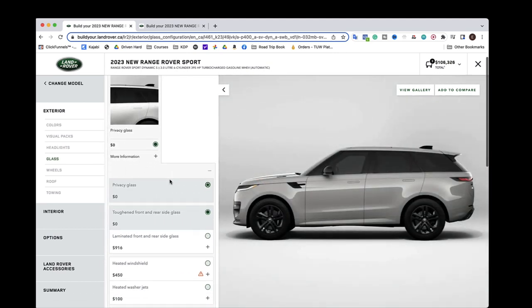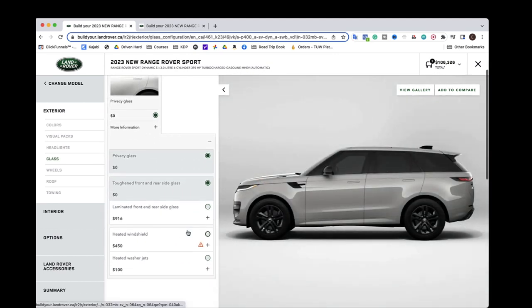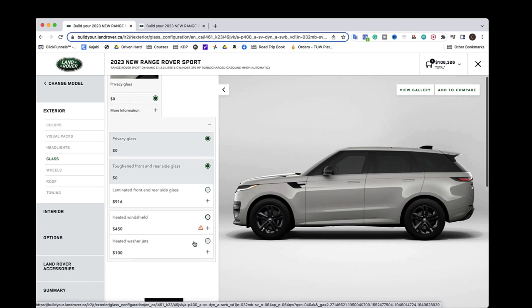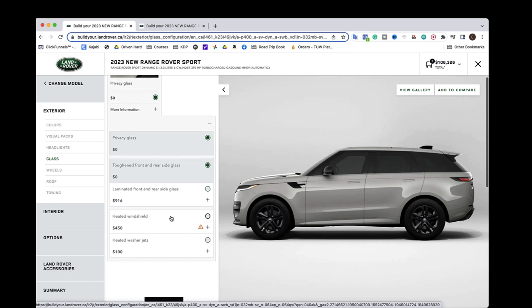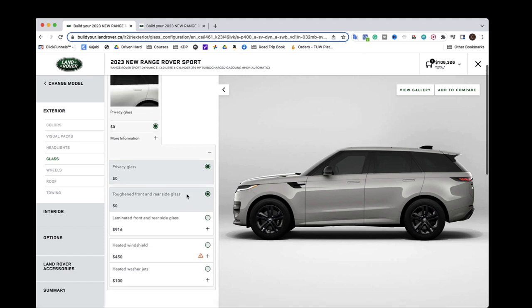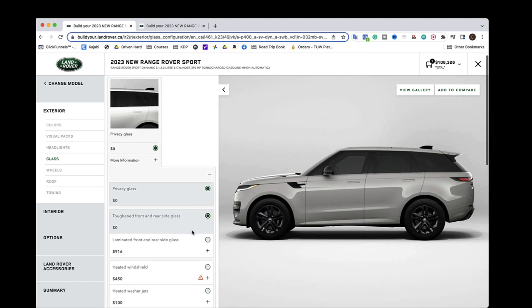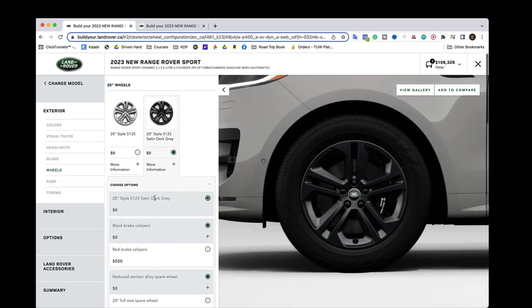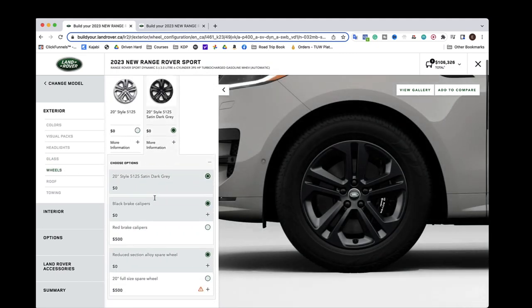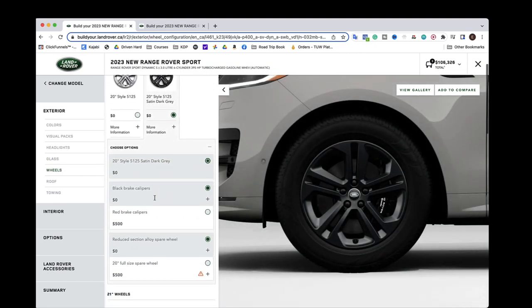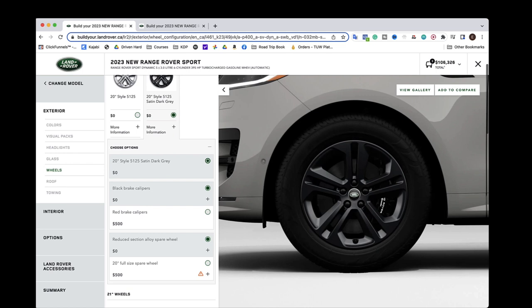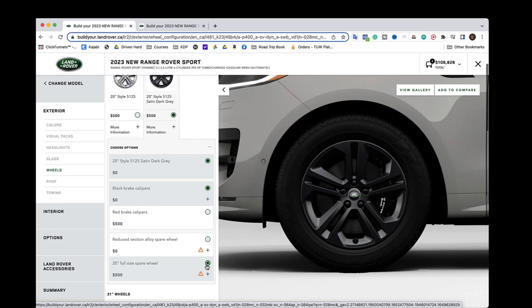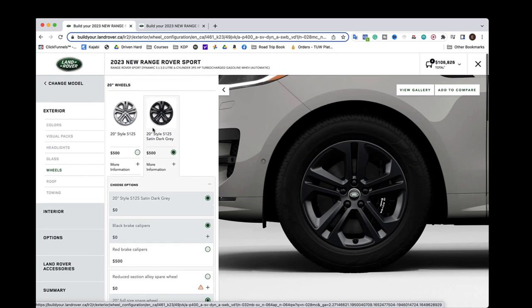Glass. I wouldn't do the heated stuff this time around. Do you care about that? Probably not. So I wouldn't go for that. And then wheels. We're going to keep the 20s. Black brake calipers. And we definitely would choose the full-size spare as well. Oh, look, and they have a few different styles.